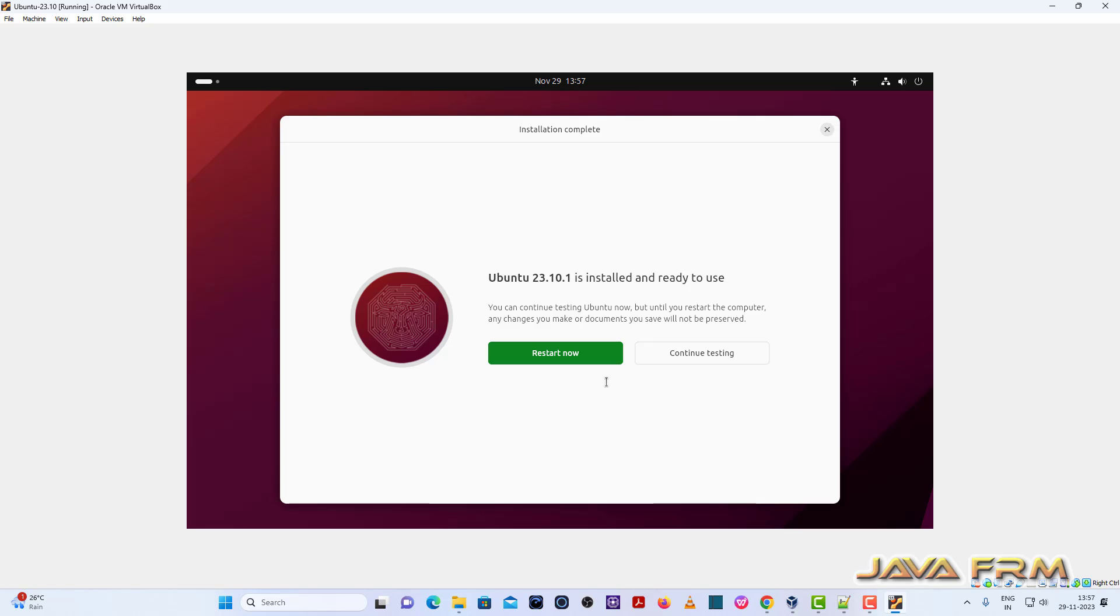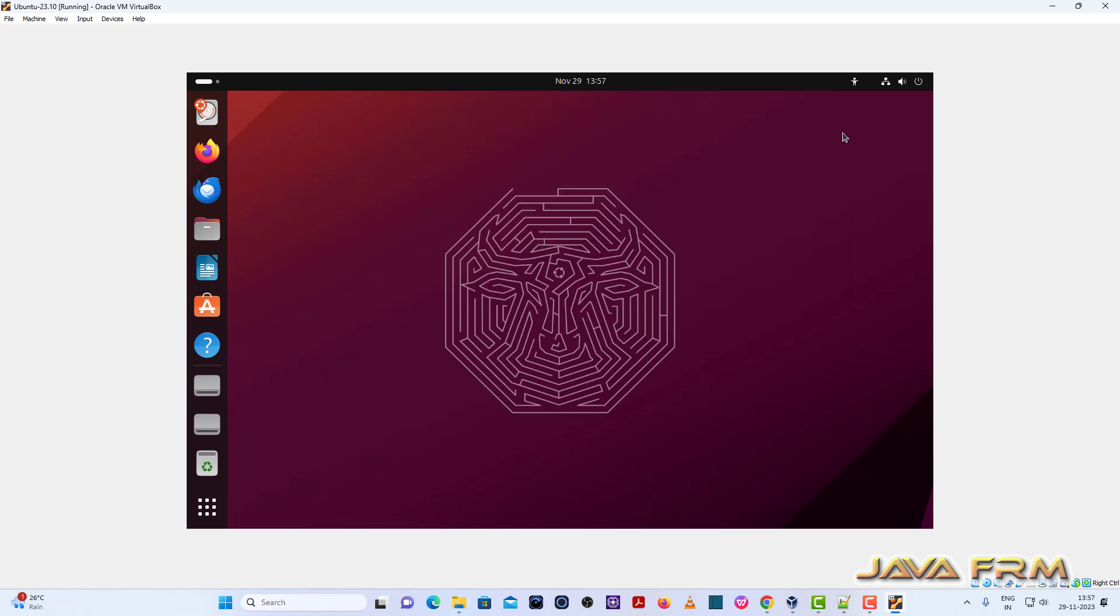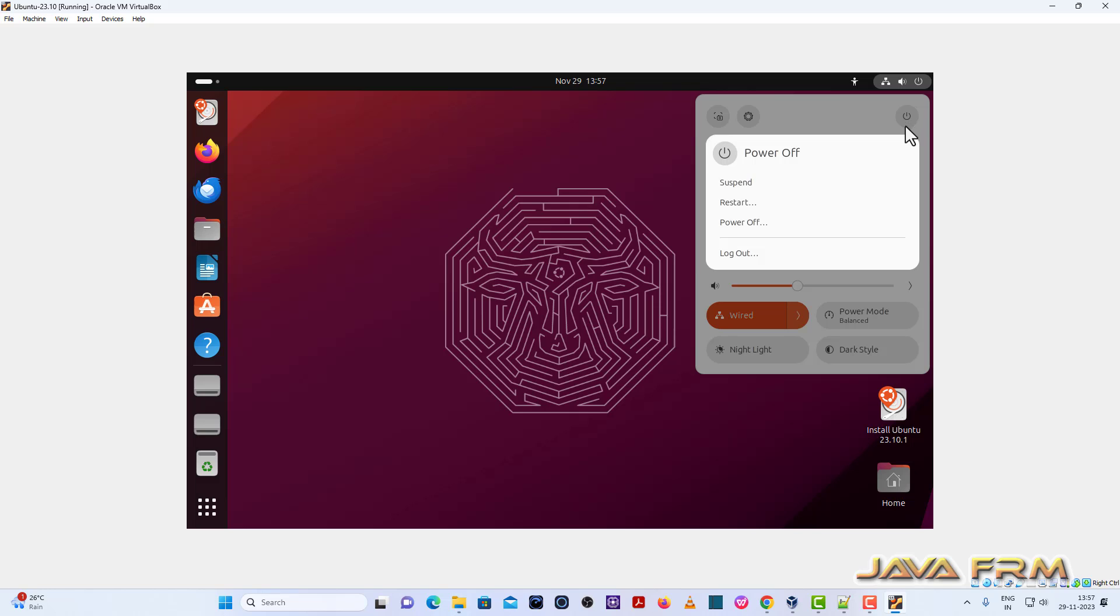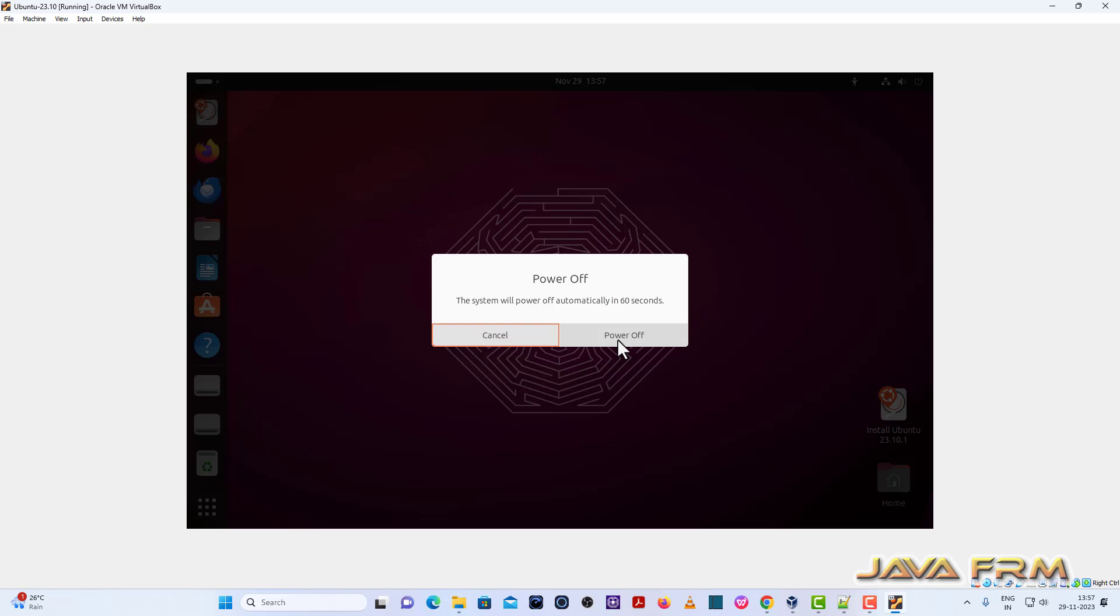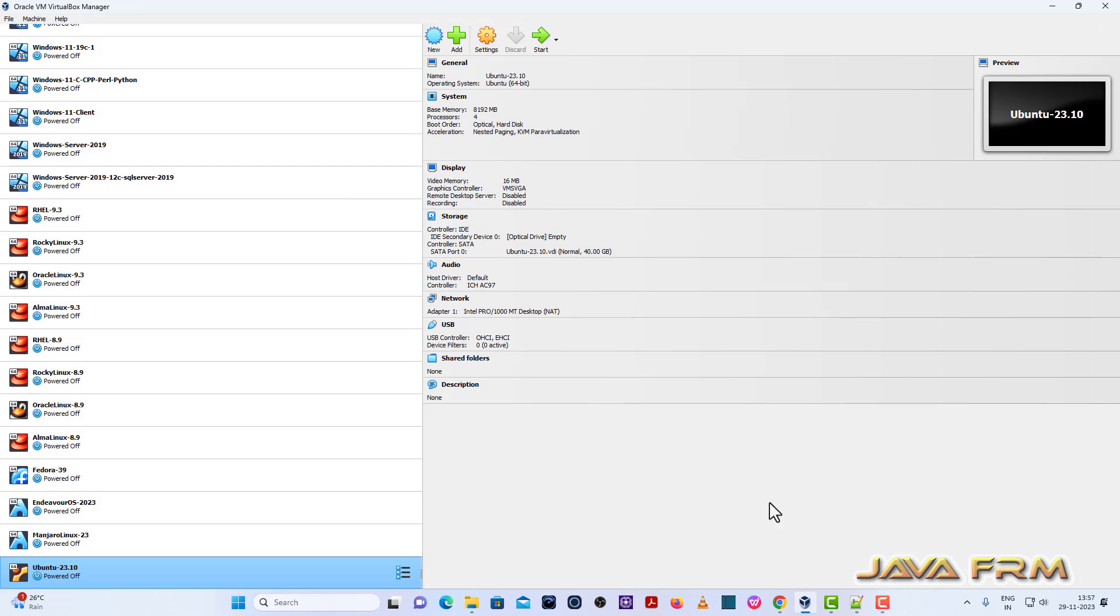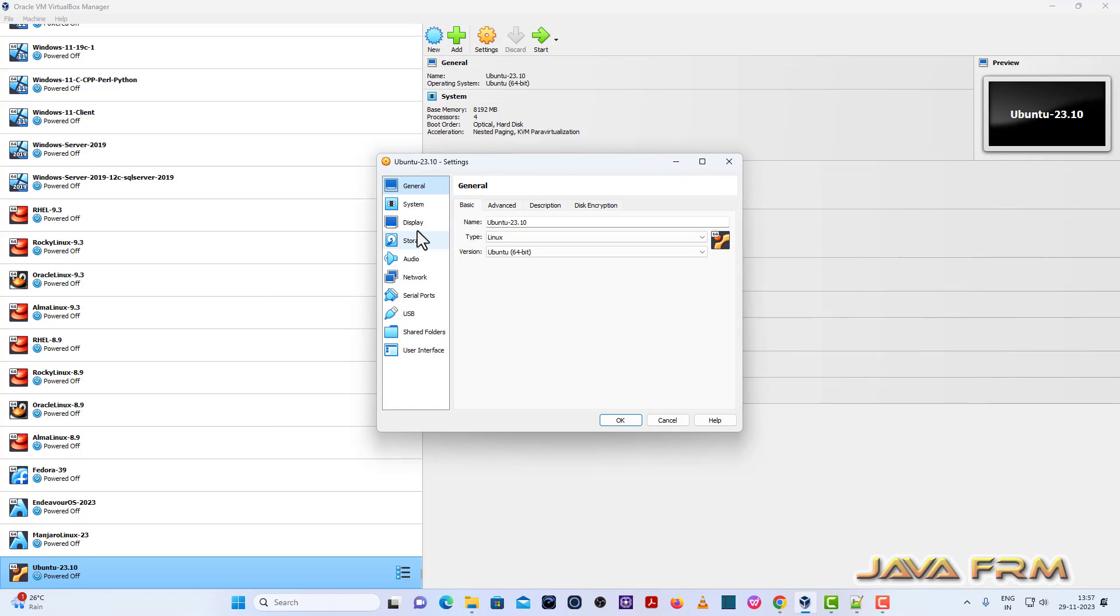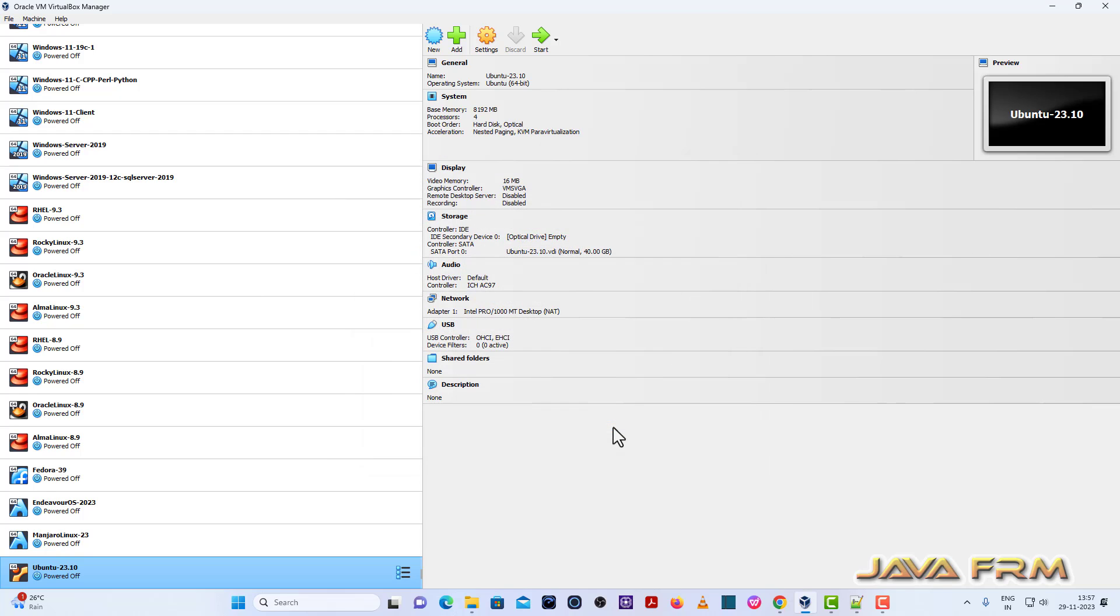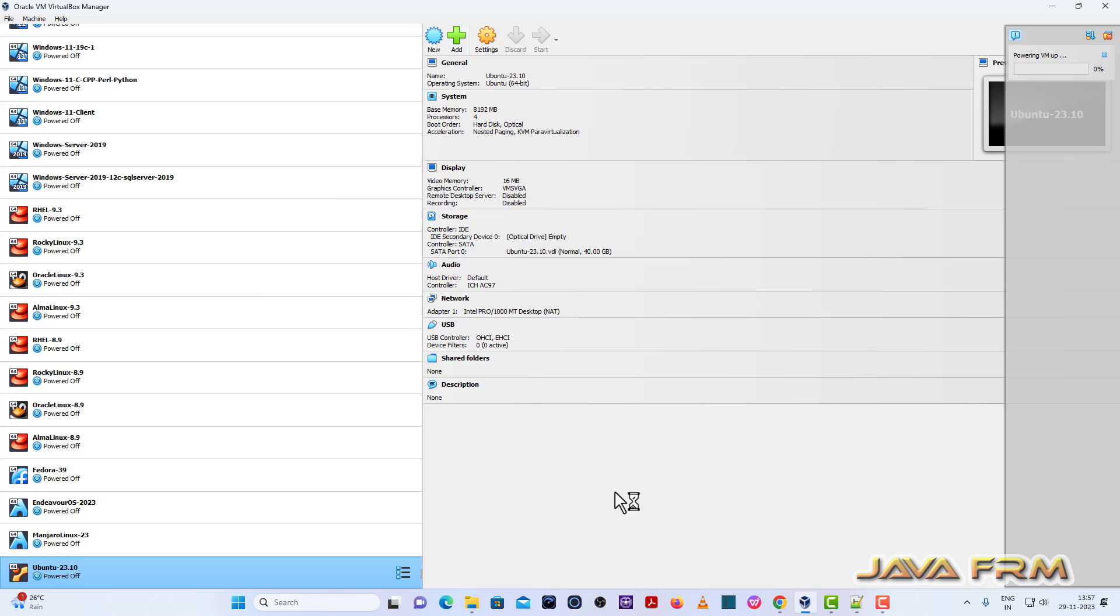So installation is done. I am closing the screen. I am going to power off this. Settings, under System, Motherboard, this will be the first device in boot order. Start the Ubuntu 23.10.